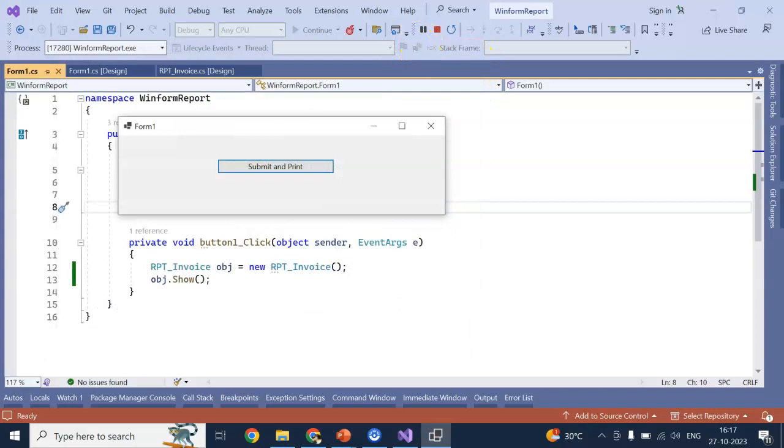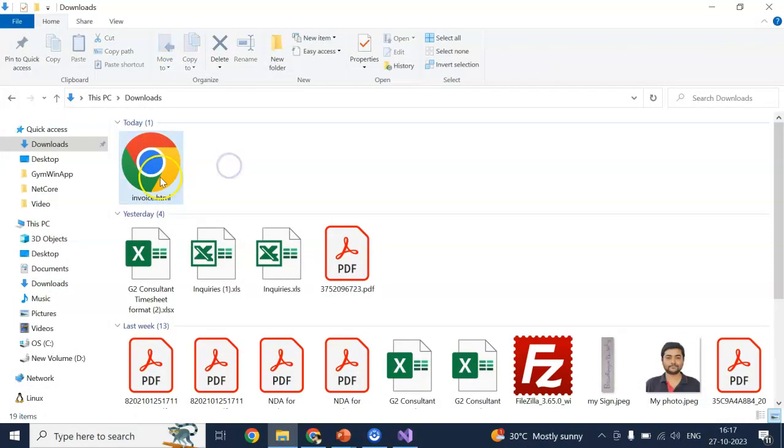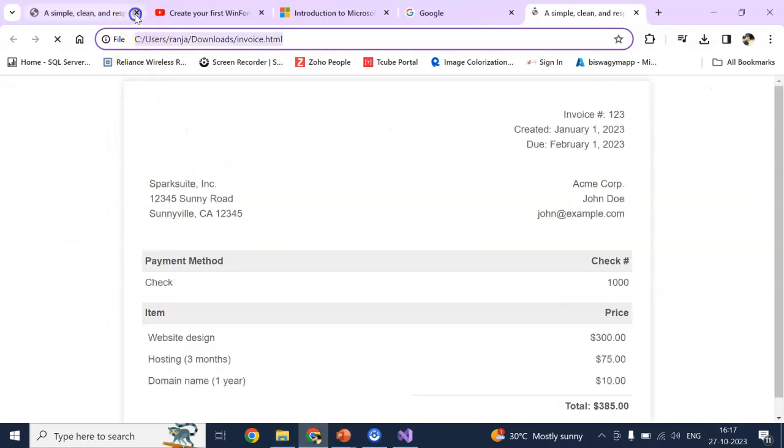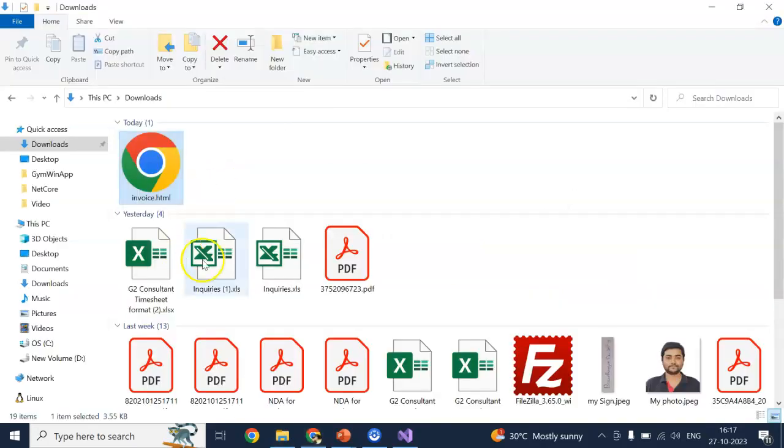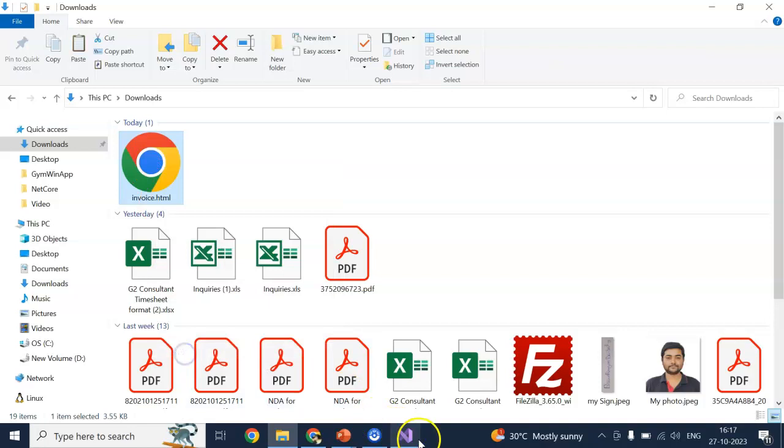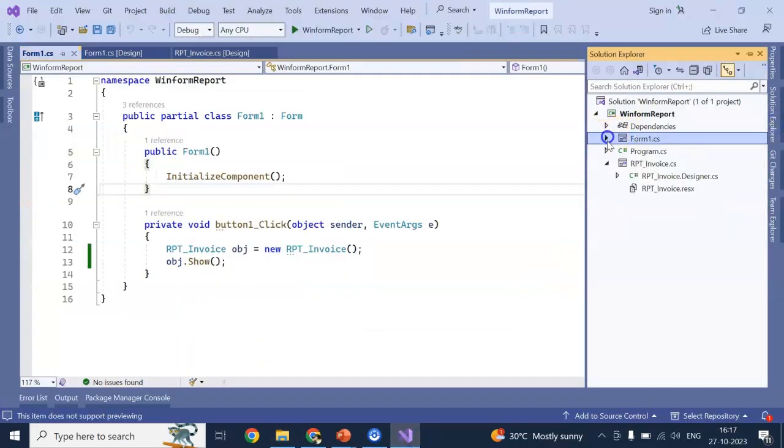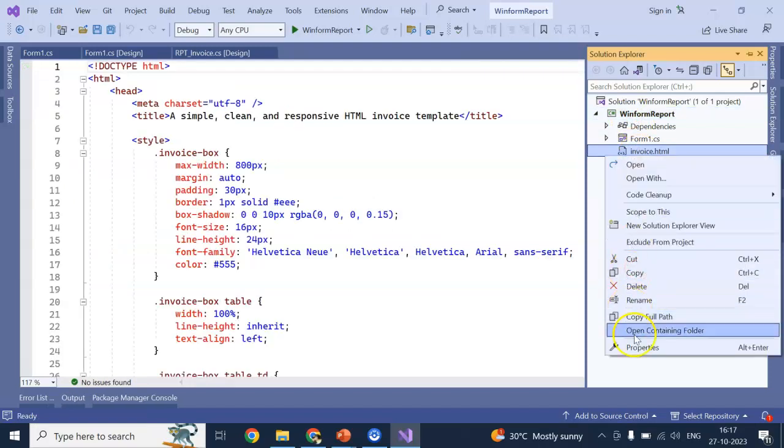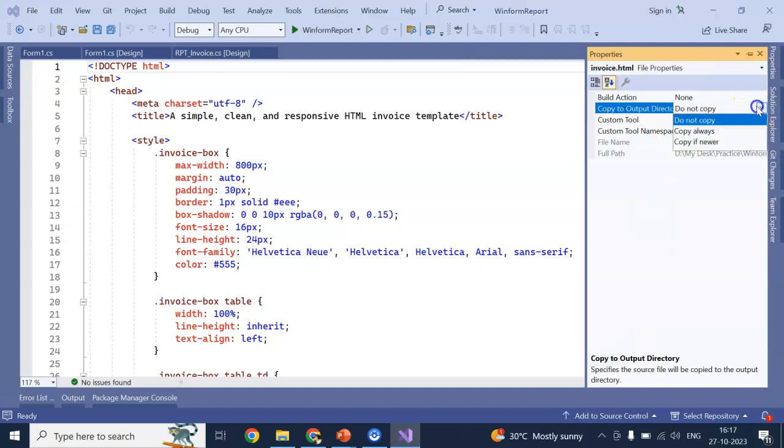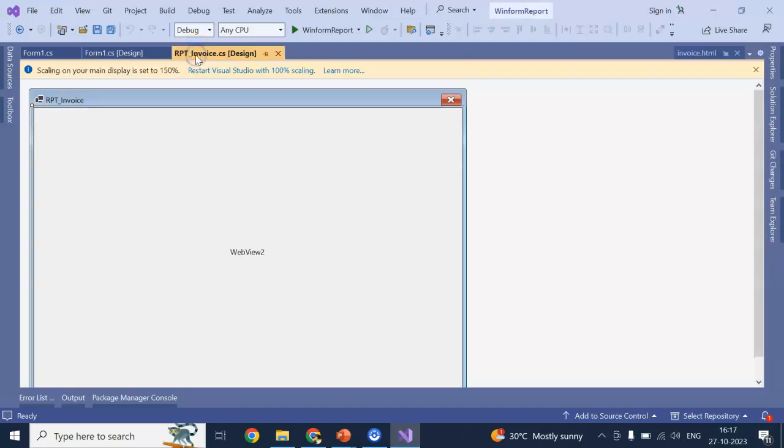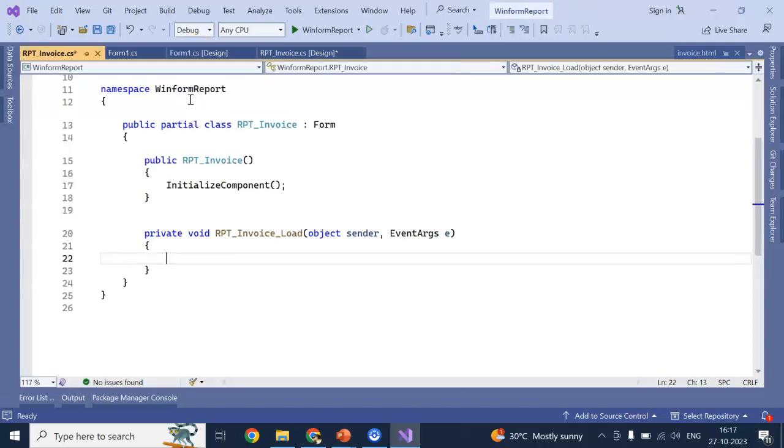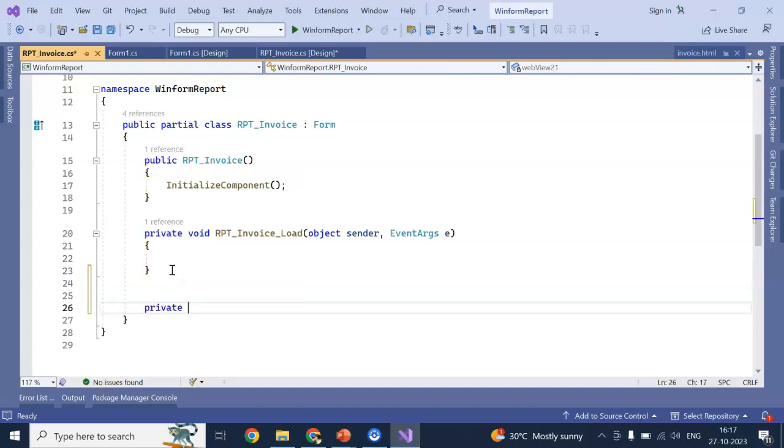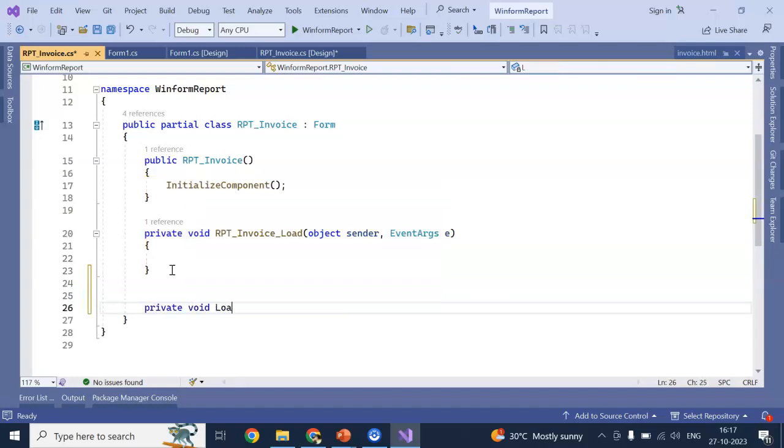Now, stop it. So, our HTML is working. Now, move to our this invoice.html. Which is this page actually. Copy this one to our folder. For now, I am keeping in the root. And go to the properties section. Of that particular file. Copy to output directory. Copy always.